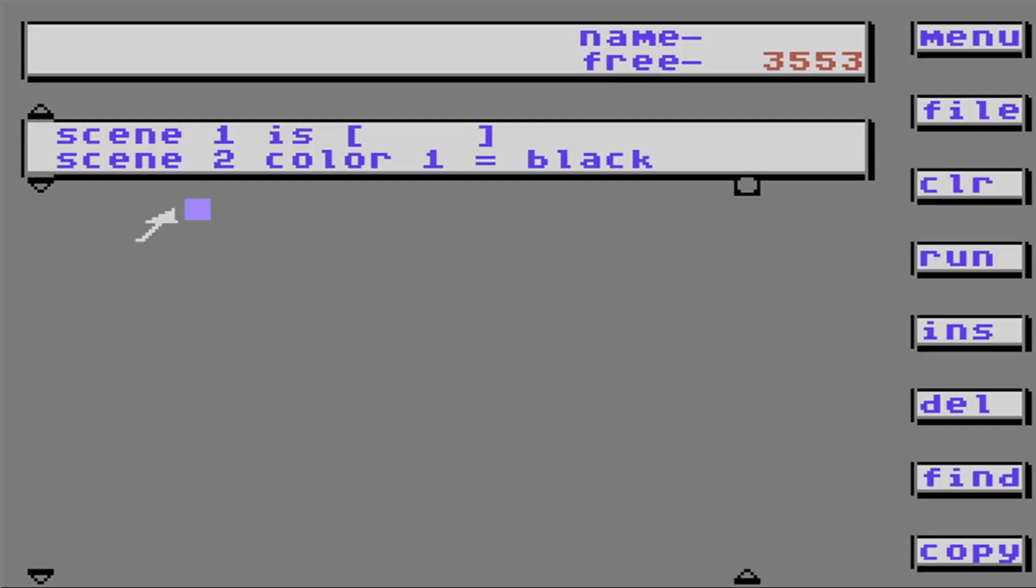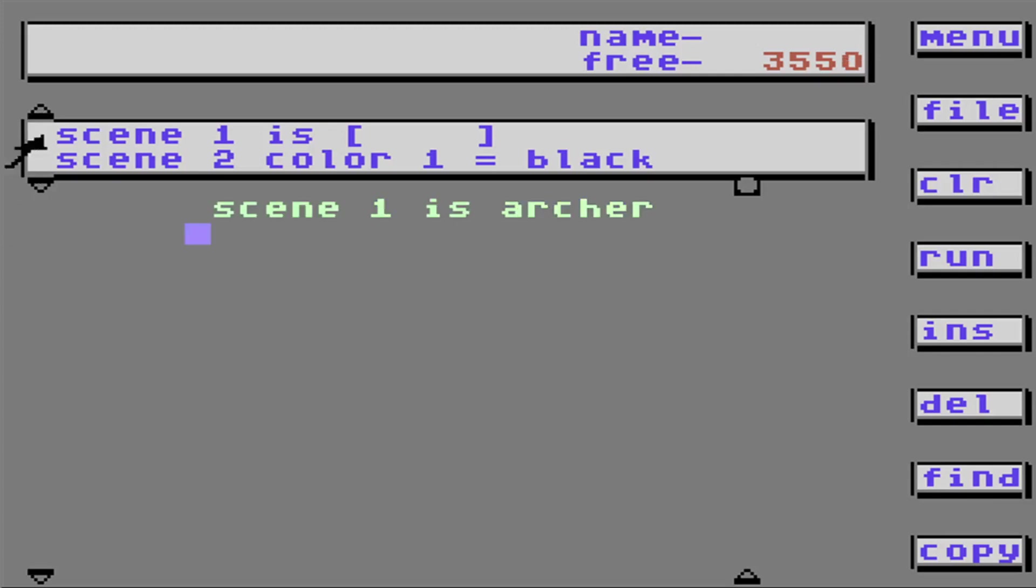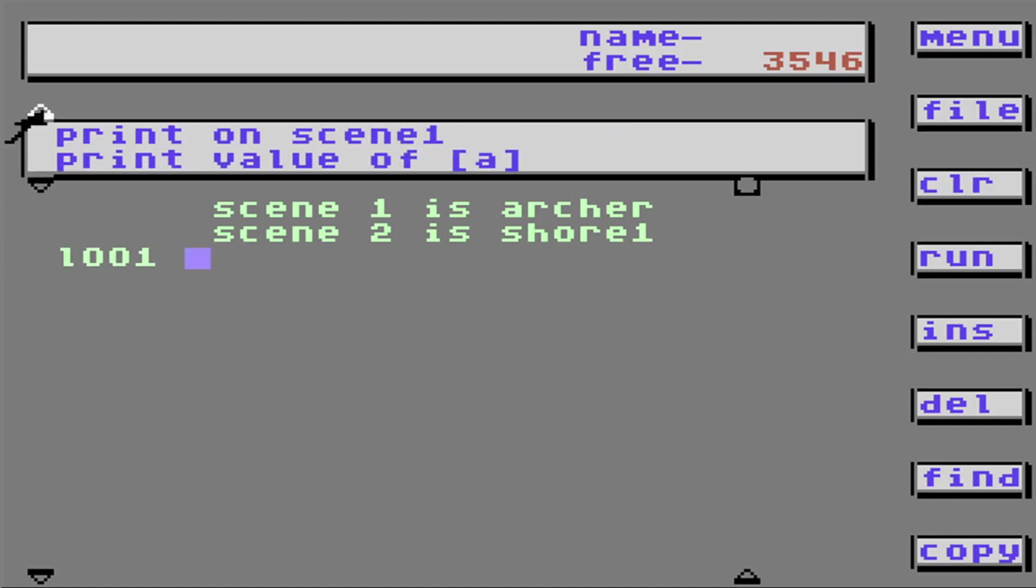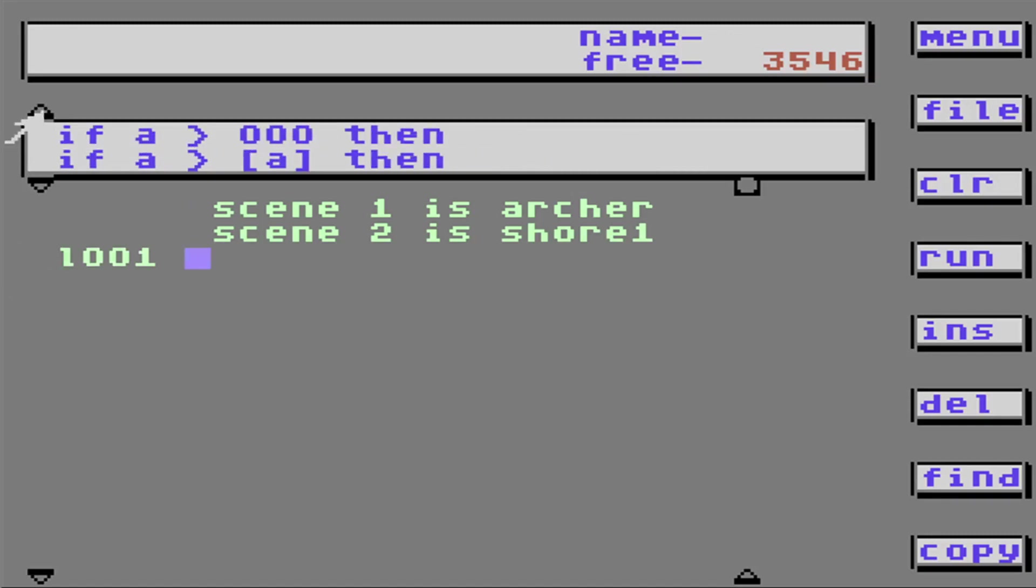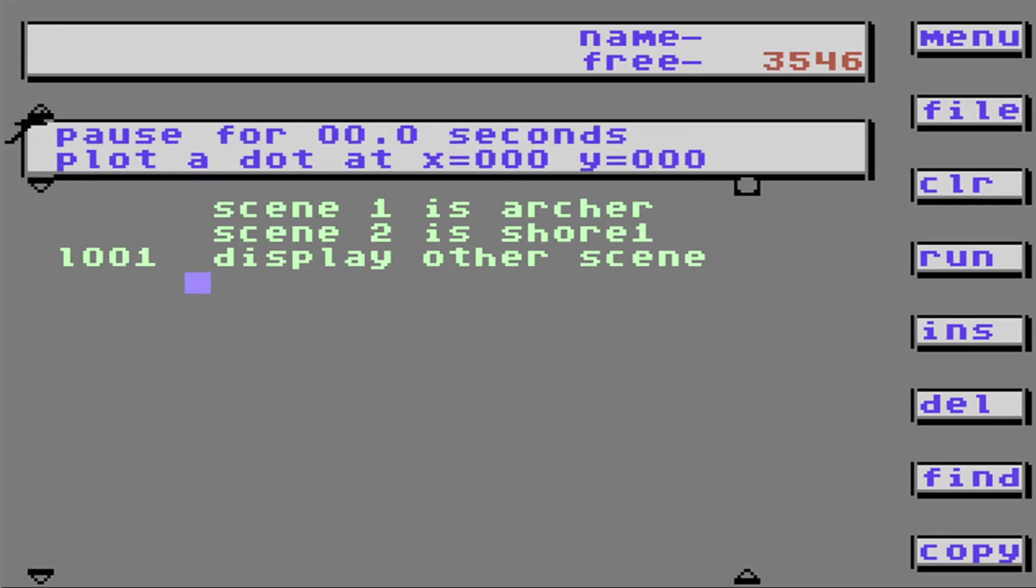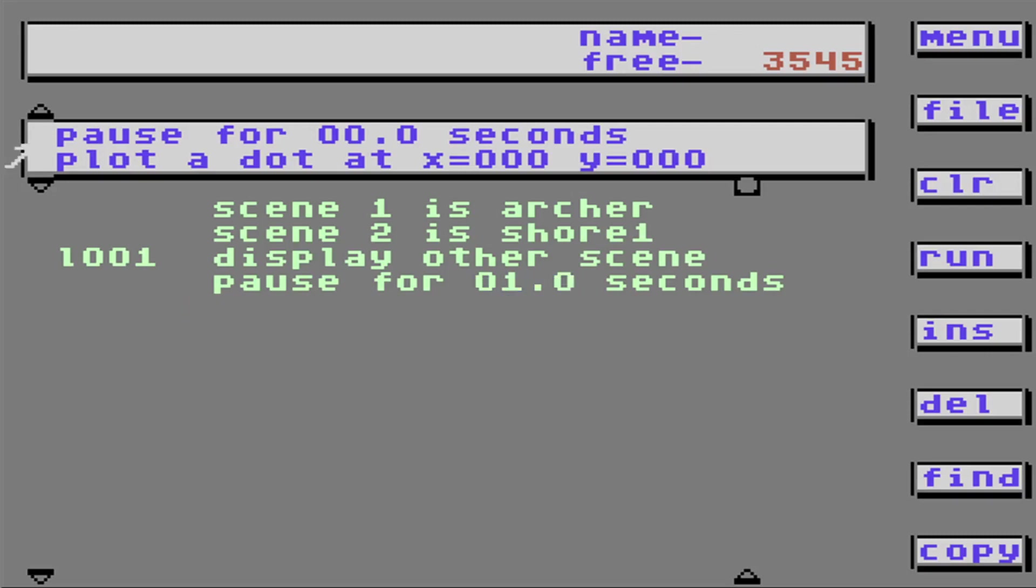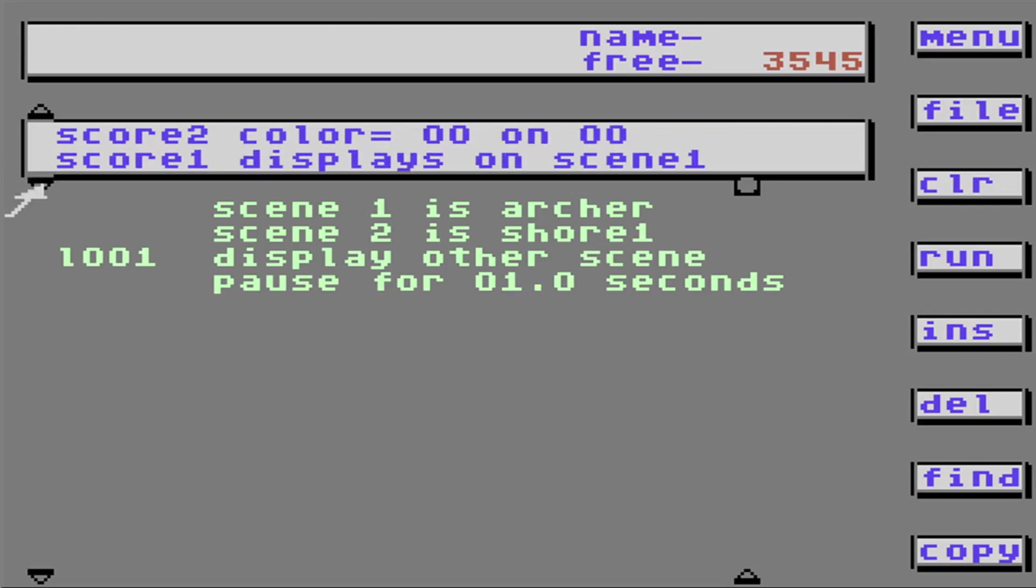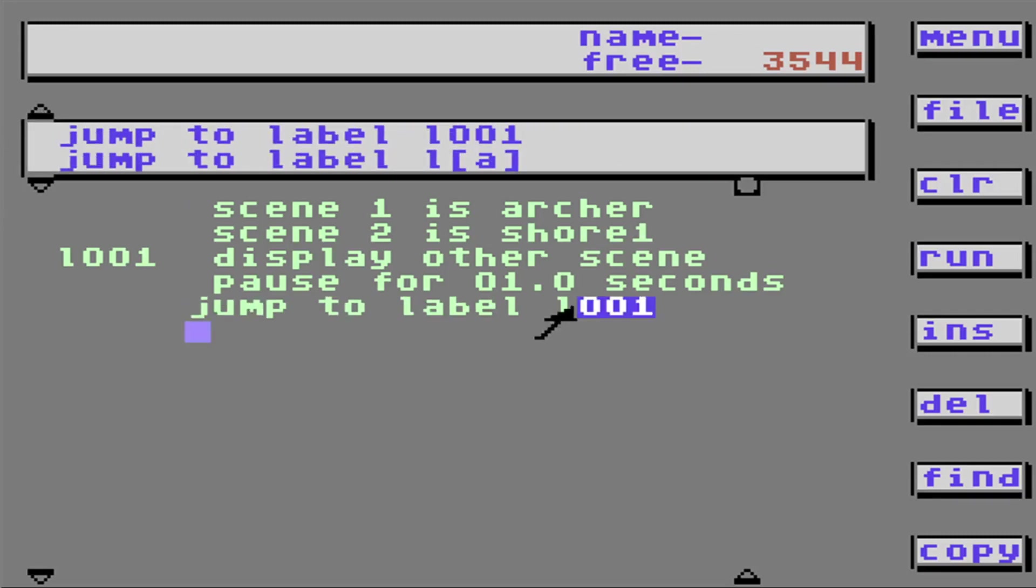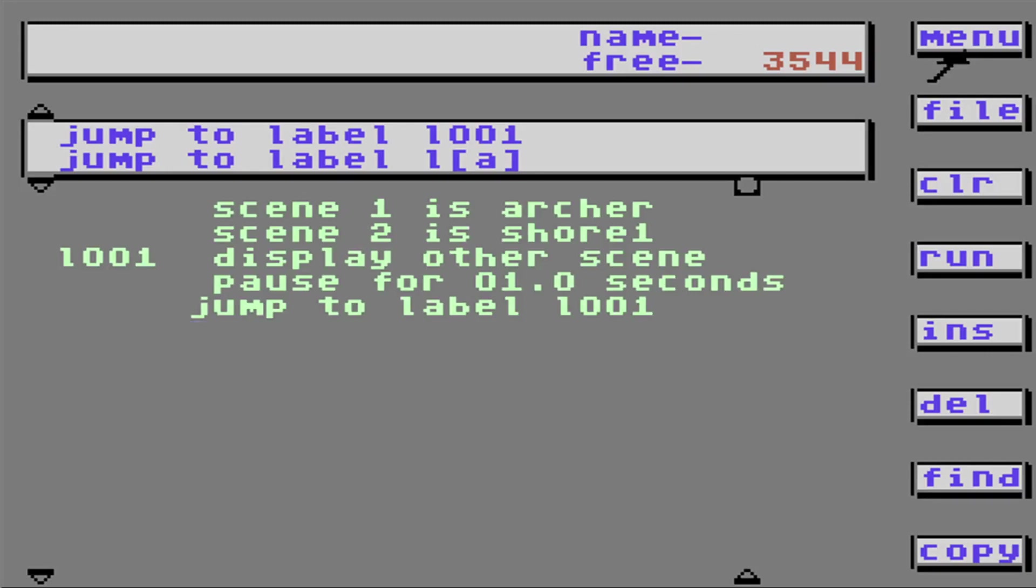Now I'm going to show you how to use a pause command and a jump to command. It's kind of cool. Let's pick a scene. Archer is scene one. Scene two is shore one. I'm going to go over here and put a number there. Then I'm going to write display other scene. I'm going to pause for one second. And I'm going to jump to label 101. So it's going to go in a loop. See what happens. After every second it switches a scene. Switch. Pause. Switch. Pause. Switch. Pause. Interesting.